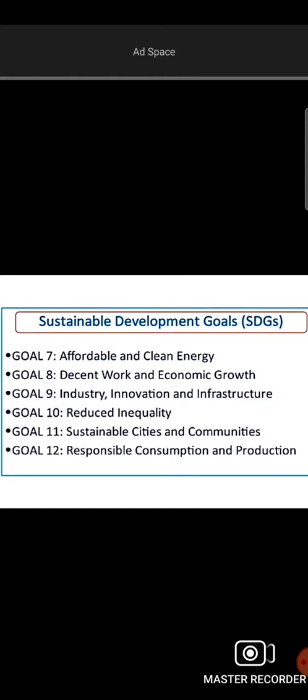Additional SDGs include Affordable and Clean Energy, Decent Work and Economic Growth, Industry, Innovation and Infrastructure, Reduced Inequalities, Sustainable Cities and Communities, and Responsible Consumption and Production.